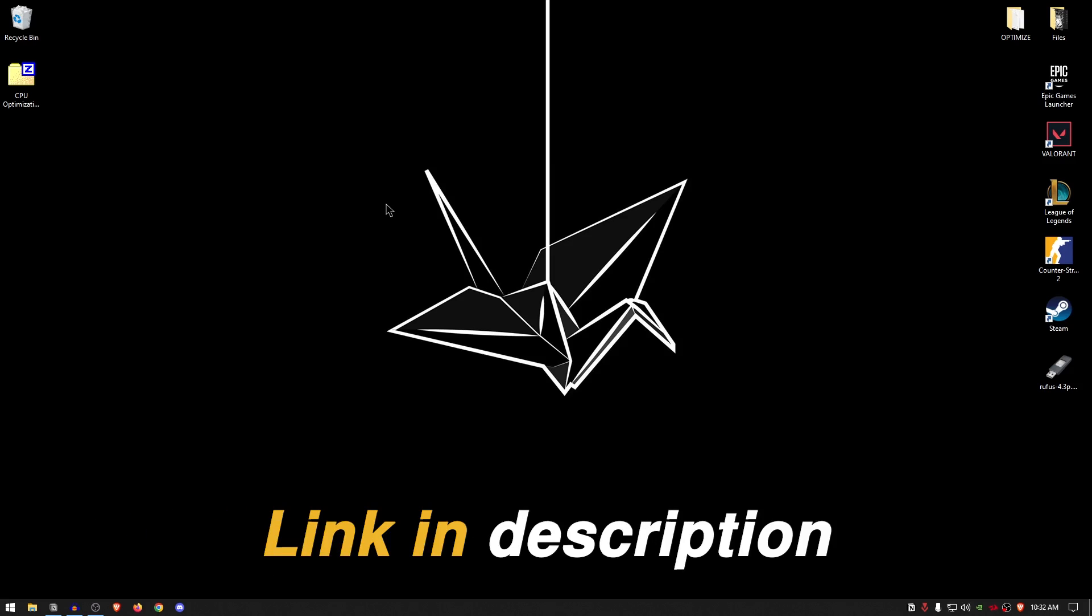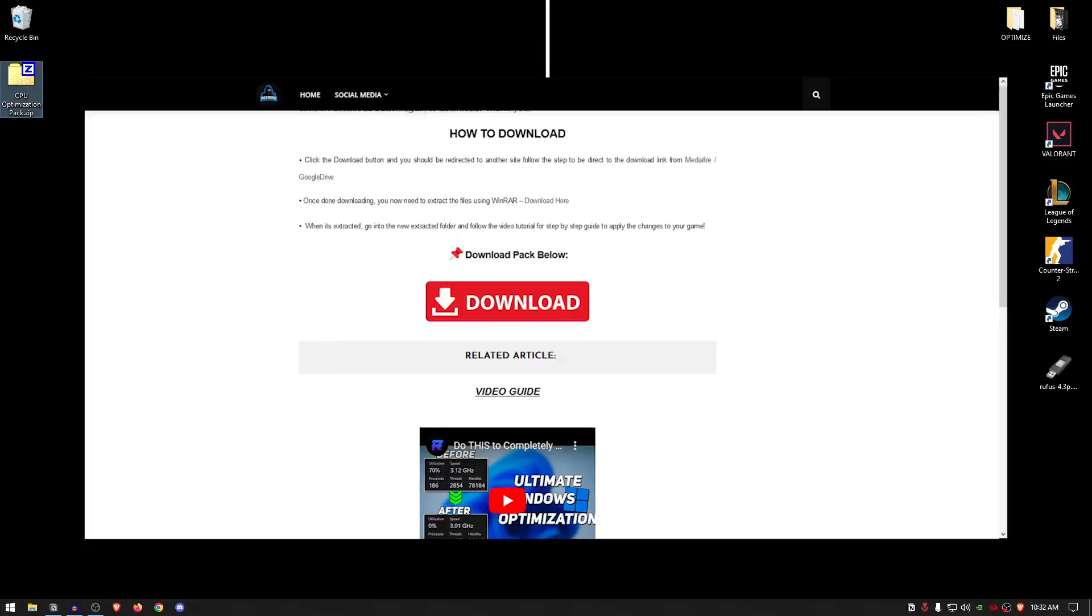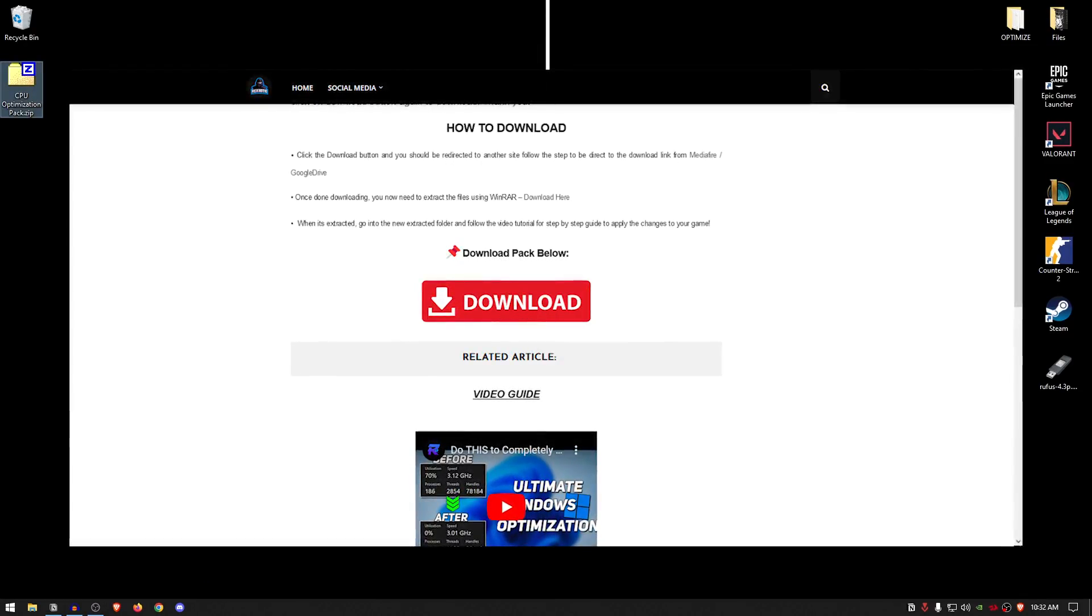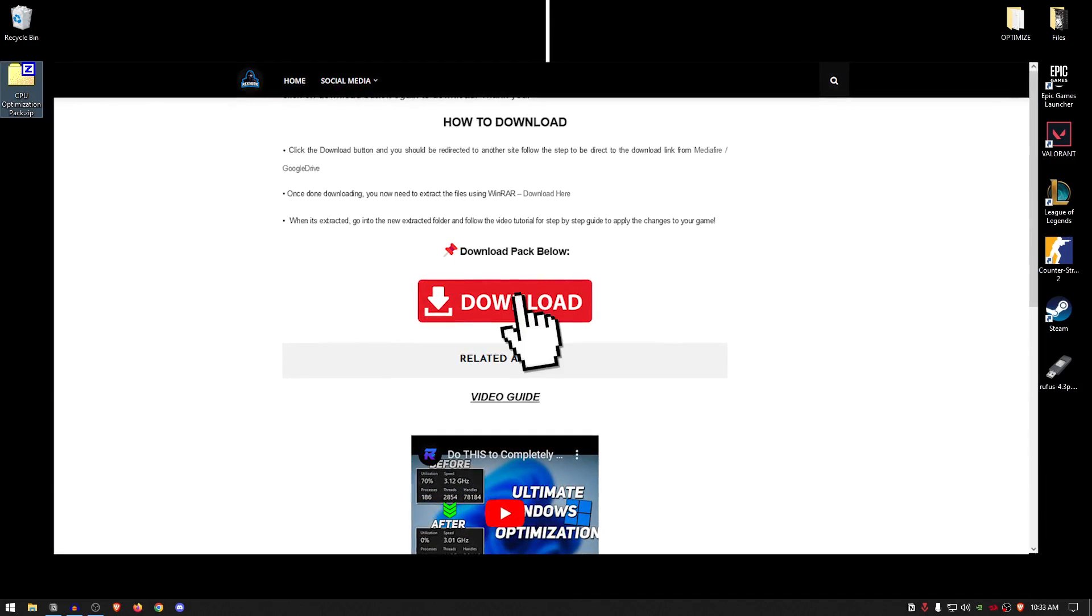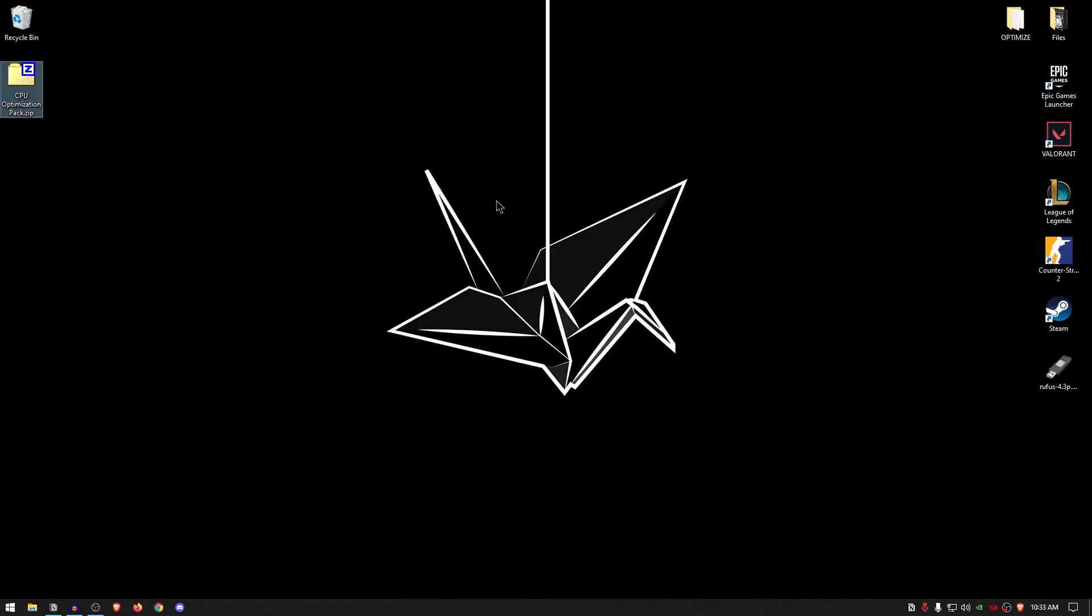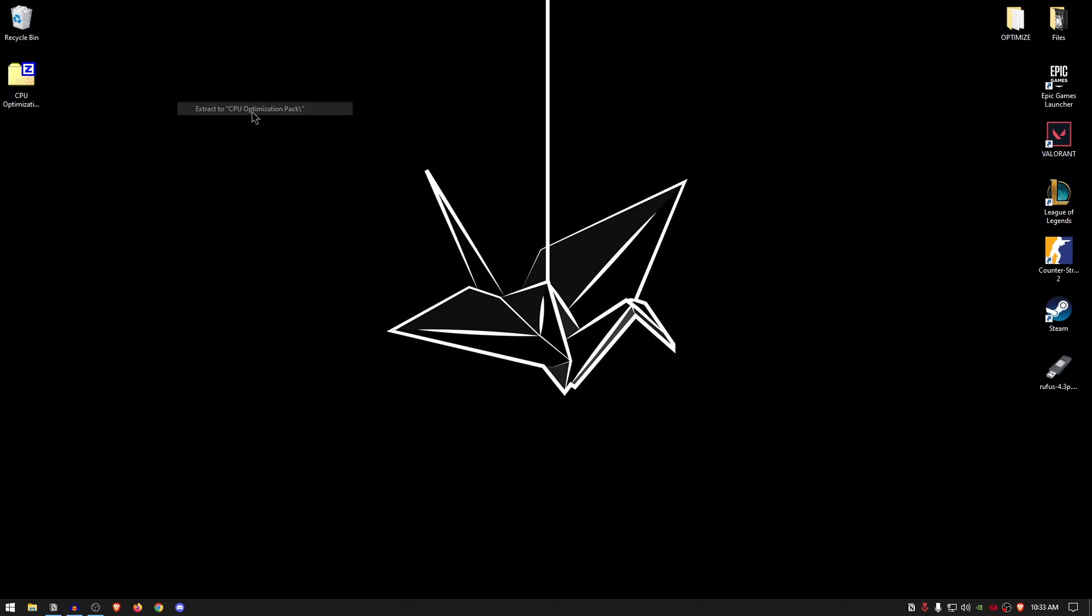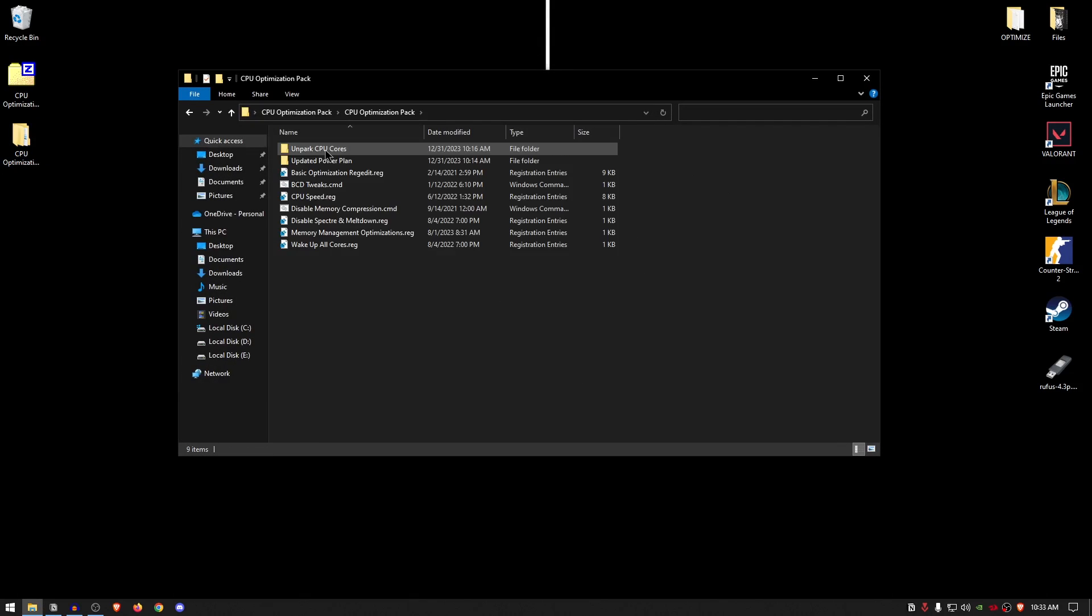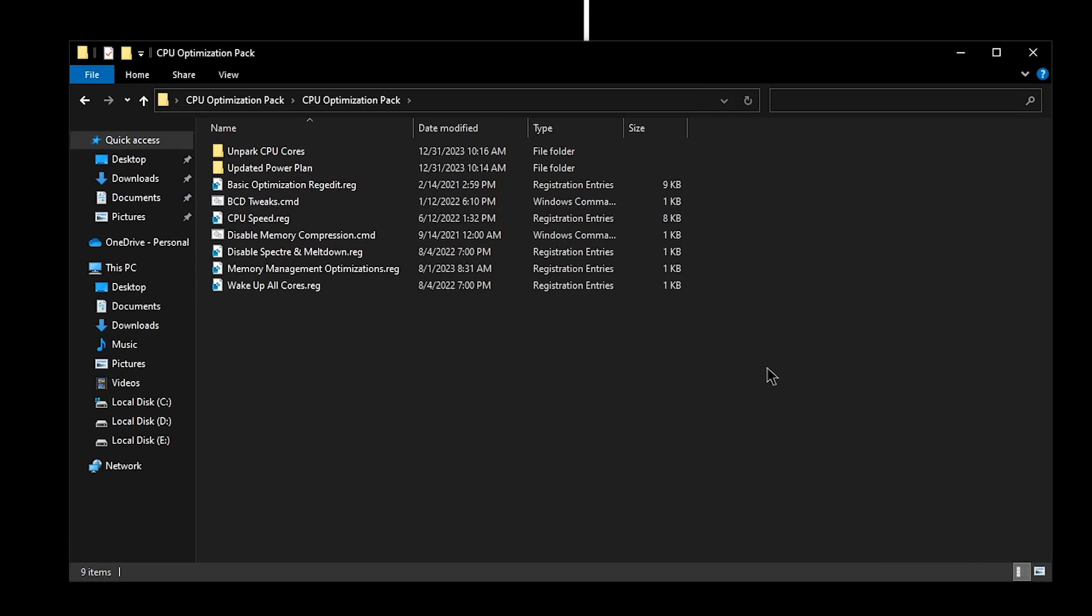Moving on, go down into the description of this video and download the CPU Optimization Pack from my website. This website does contain some ads because I need to provide for my family and my 16 kids. So yeah, just simply skip those ads and then you can go ahead and download the pack. Once the pack has been downloaded, simply go ahead and extract it using 7-Zip, WinRAR, or really whatever you want. Once it's been extracted, go ahead and open up the pack, open up the folder, and you will find two folders along with a bunch of registry and batch tweaks.